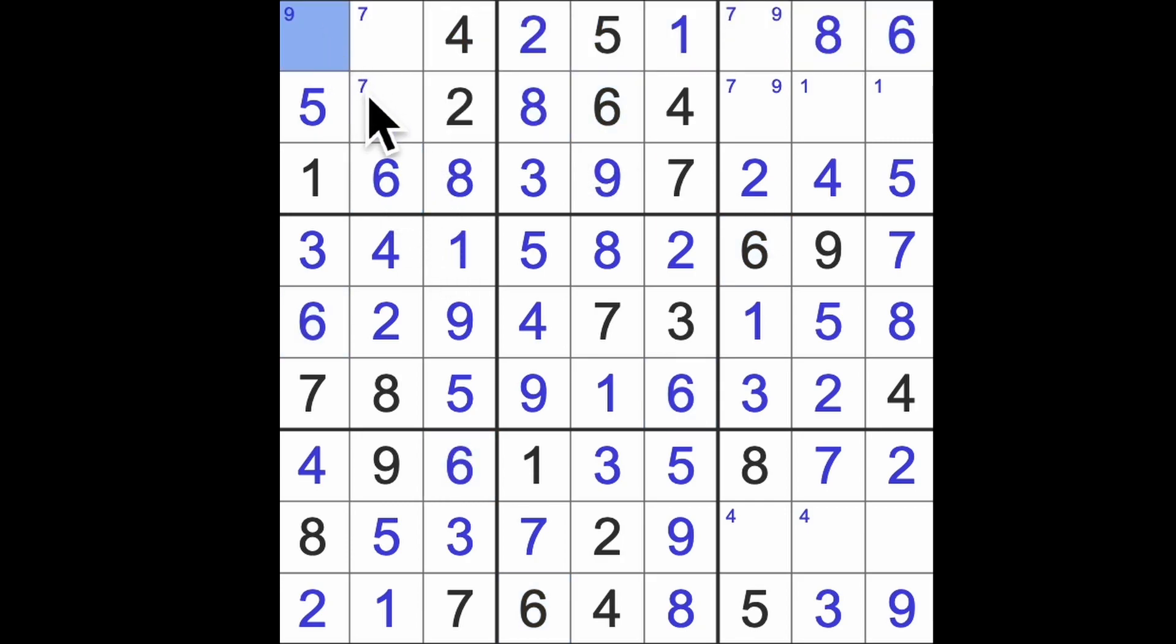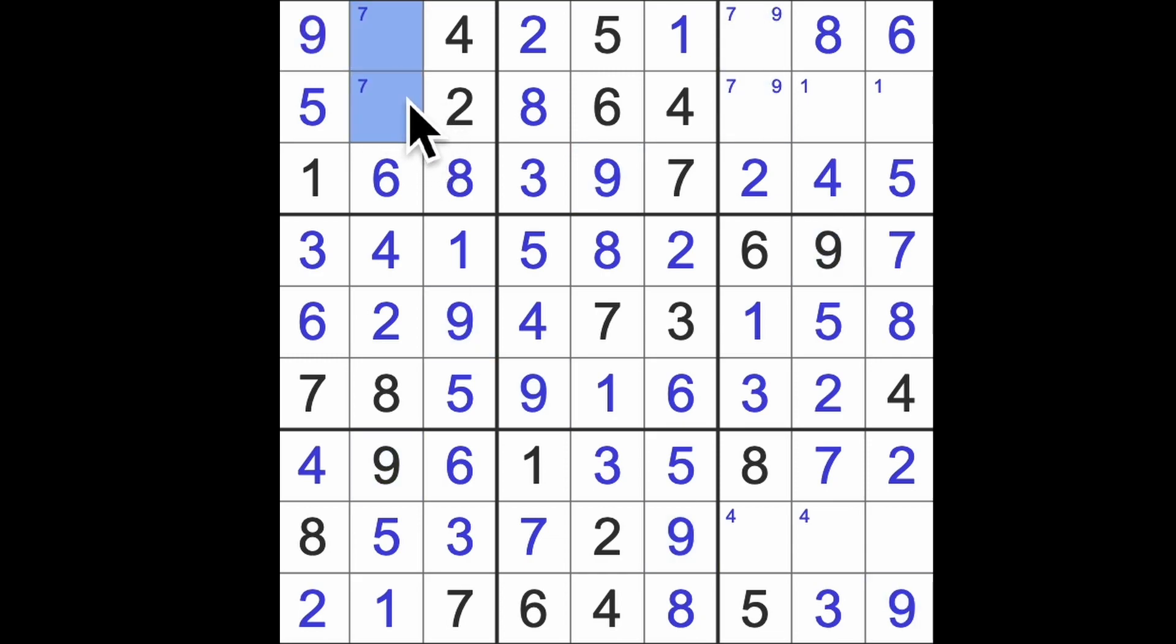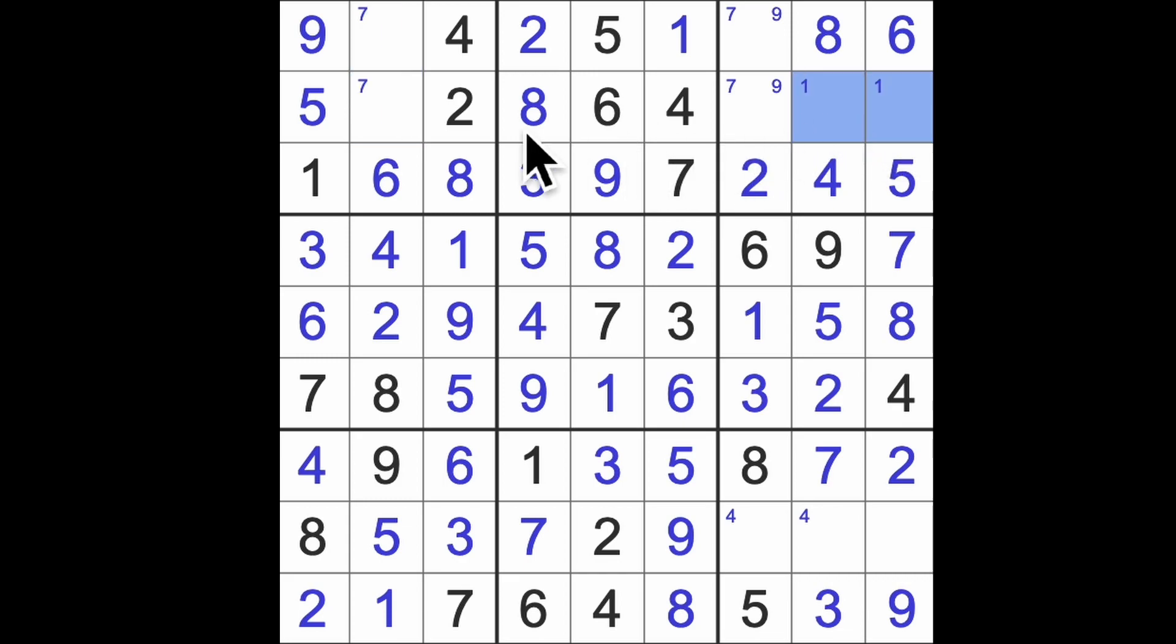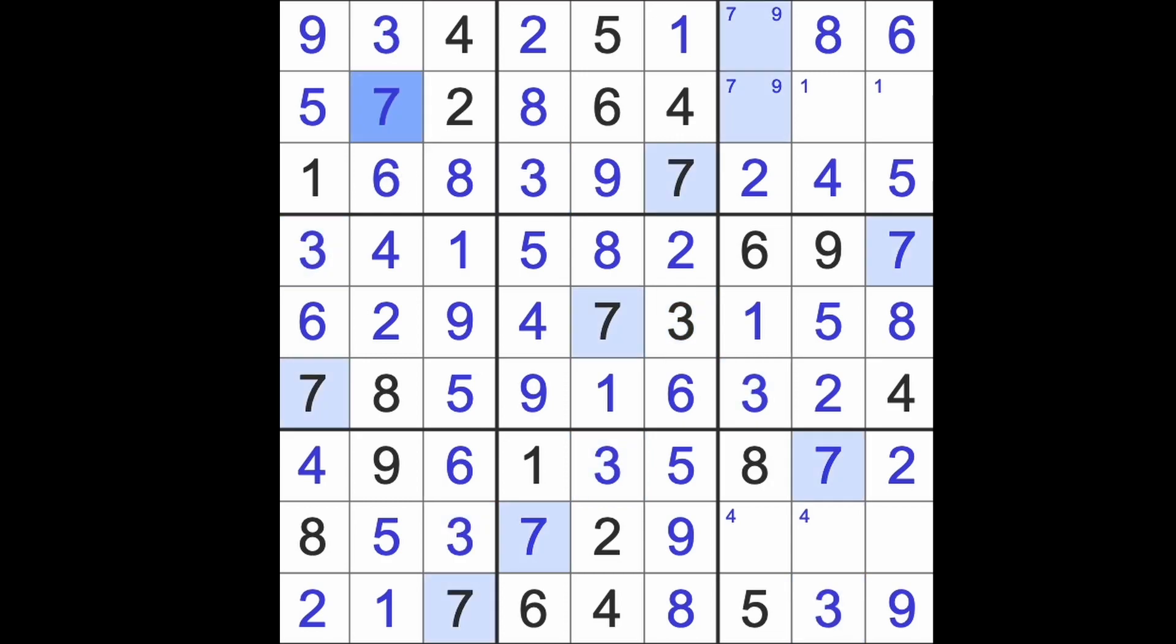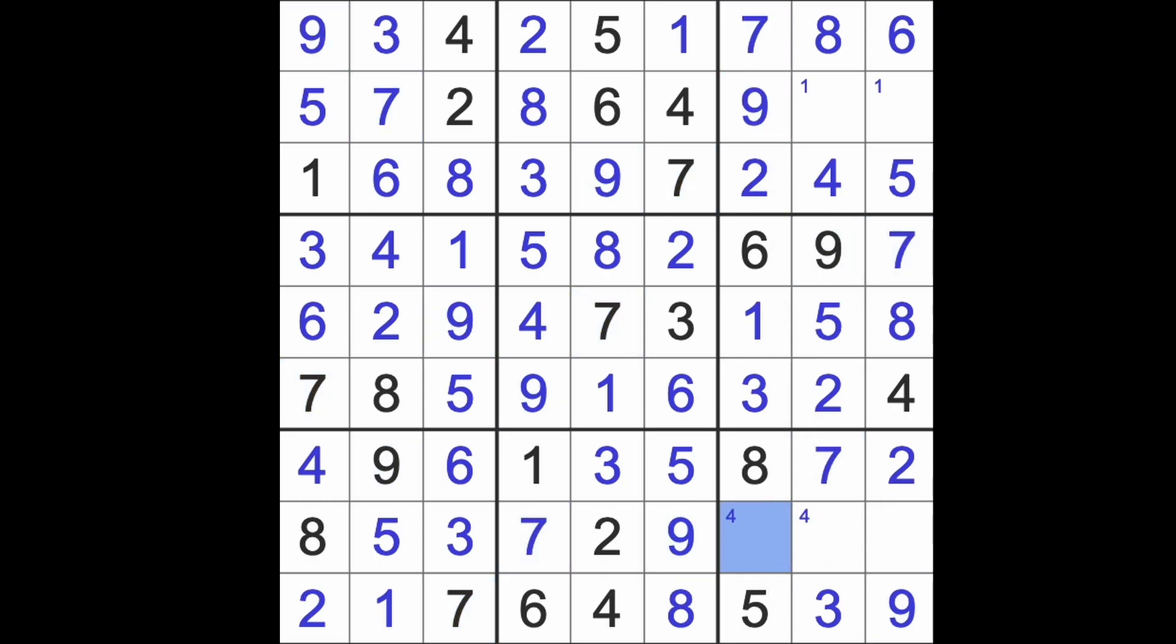We do need a nine to finish that column. And the missing number here is a three, which we can't just get. Yes, we can because this has to be a three here, so that can't be three. That's going to be three. This is going to be seven. That's going to be seven. This is going to be nine down here.